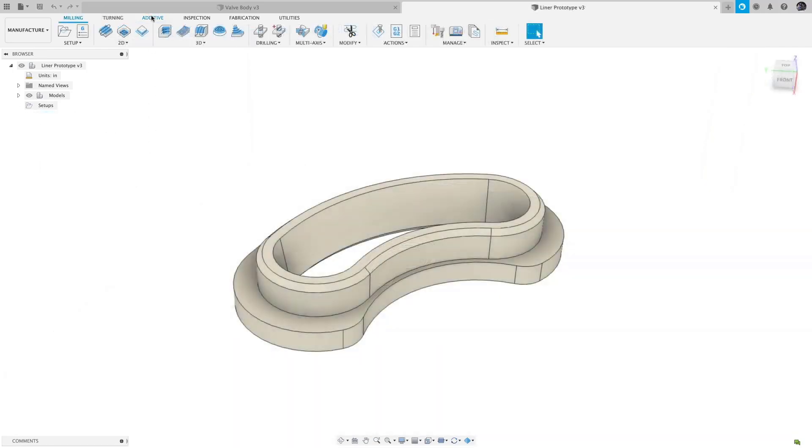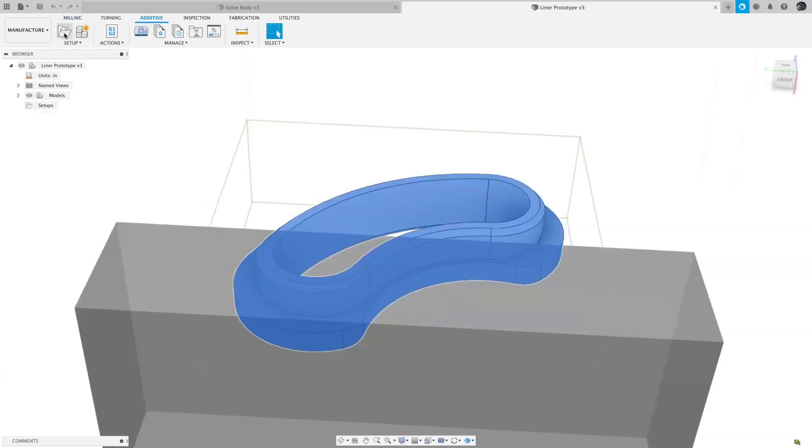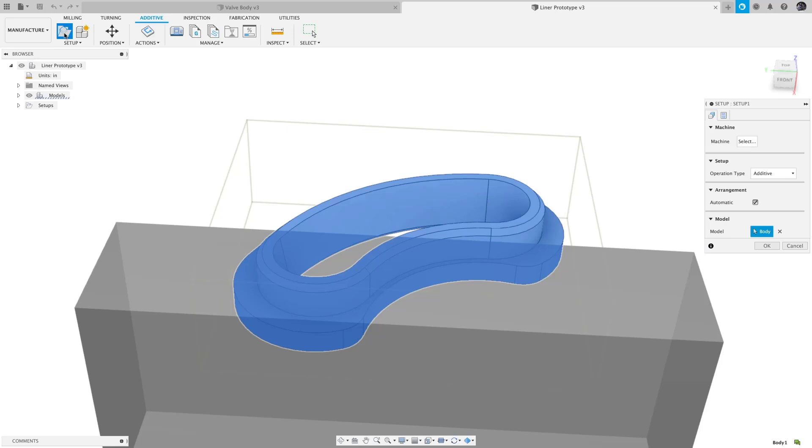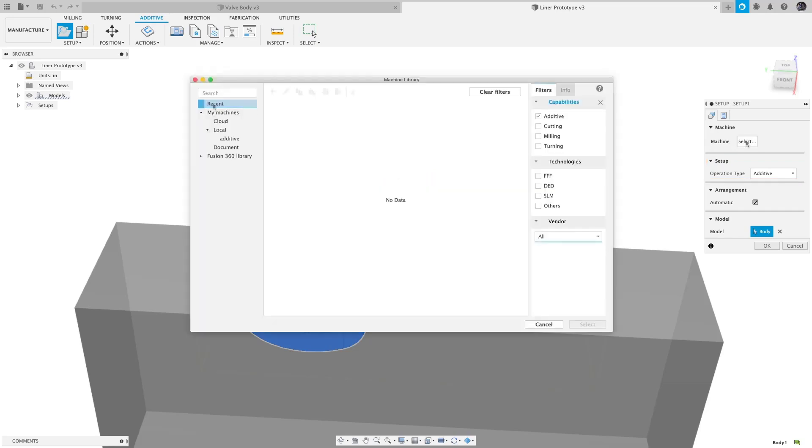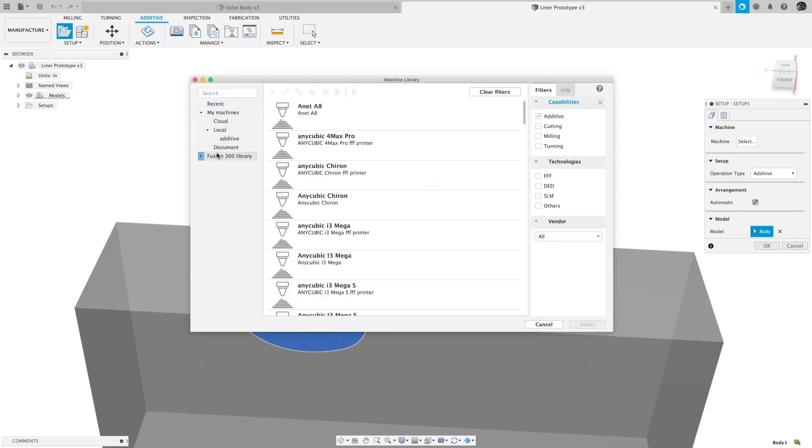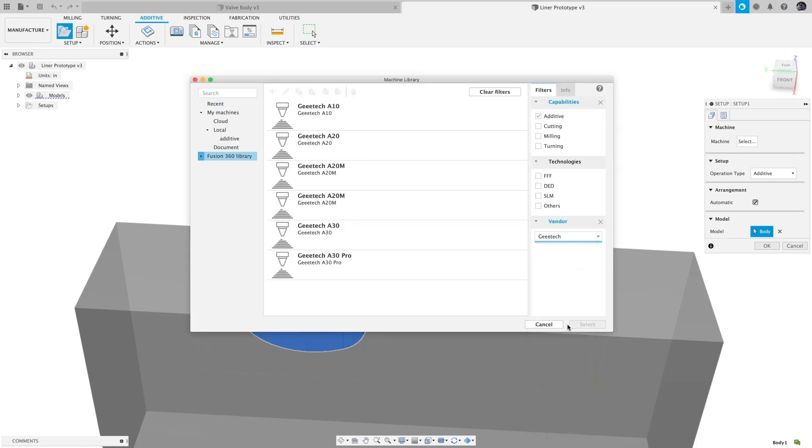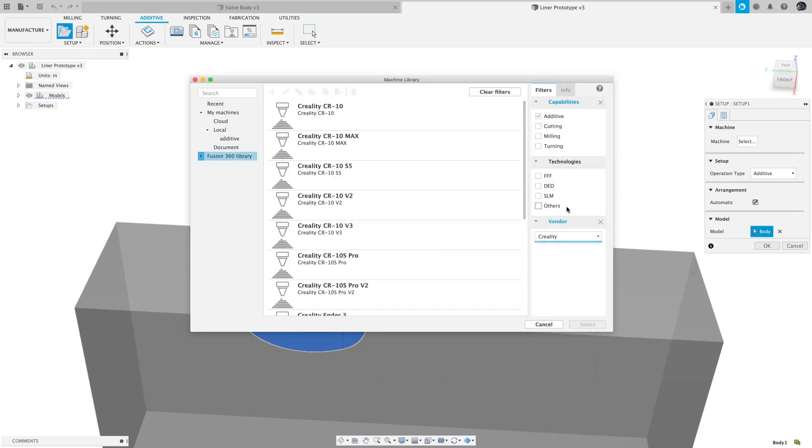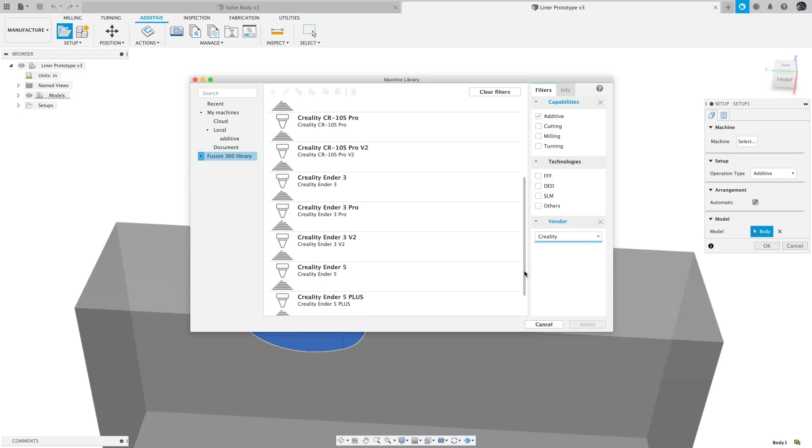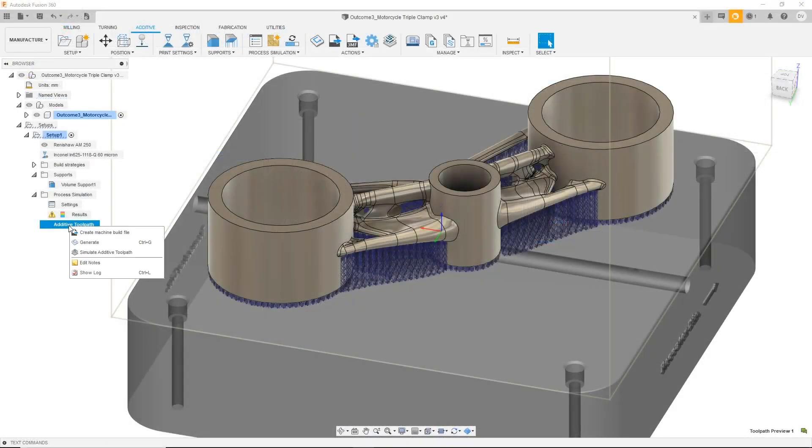Up next, when creating a new setup from the additive tab, the operation type is automatically set to additive. Just one more smart default and one less button click. We have also added support for Creality and GE Tech printers, including machine files and post processors available in the machine library. Last but not least, the additive simulation extension is available for preview.